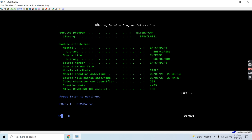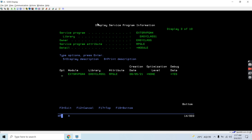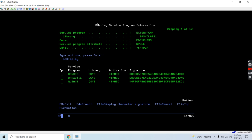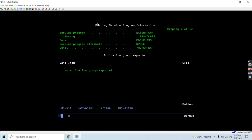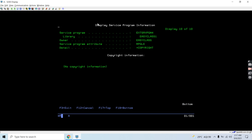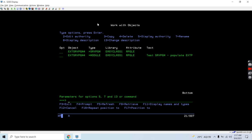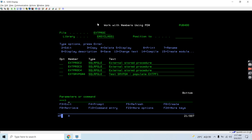Taking option 5 on that list, you can see the module. If you bind any other service program to this service program, it will be listed here. These are the sub procedures inside the service program — here only one procedure exists: subproc1. No data is exported or imported to this activation group. Copyright information is also shown here.